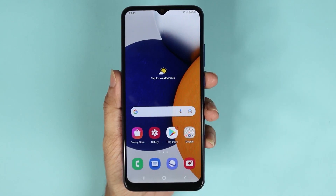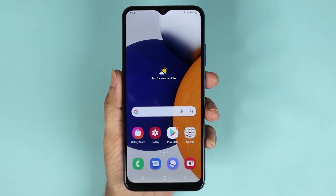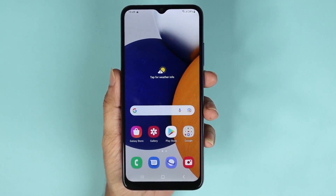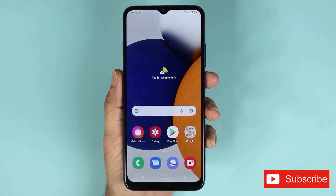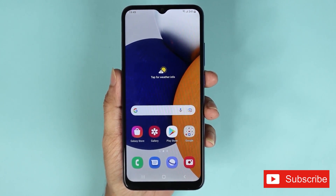And that is how you update the software on your Samsung Galaxy A03 phone. That's it for today — I hope this video was helpful. If it was, please give it a thumbs up and don't forget to subscribe.